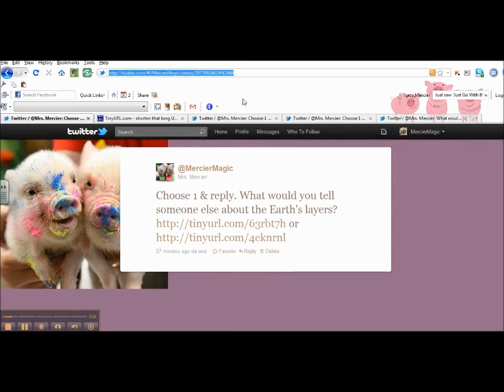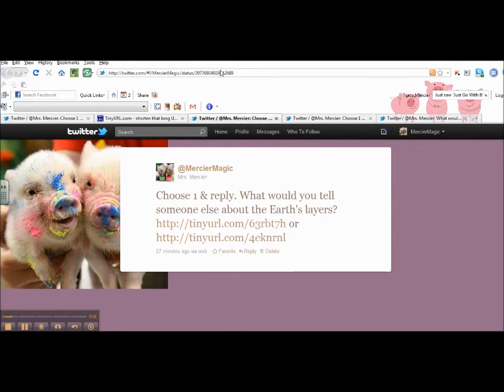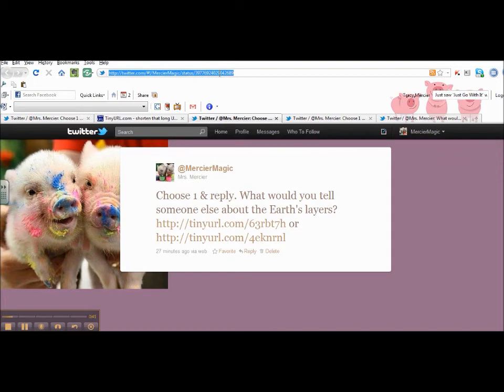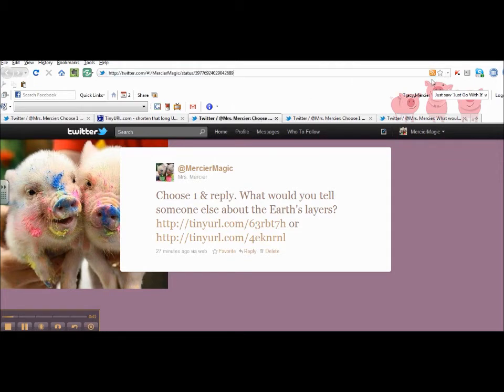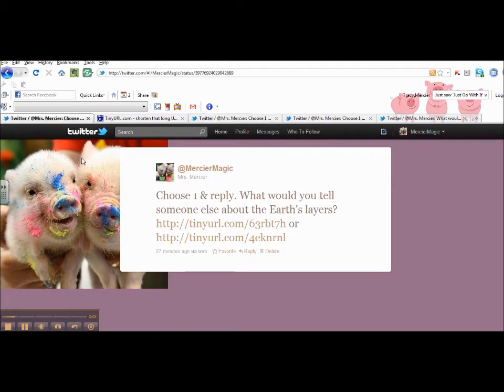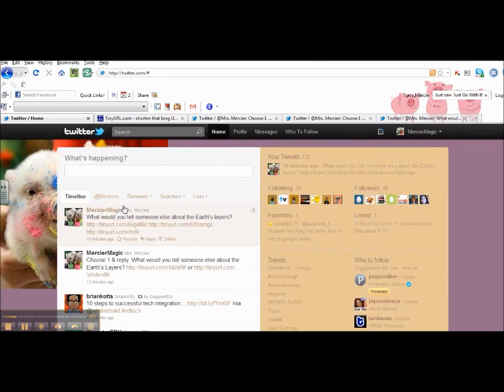I'm going to copy it, and I'm going to paste it into a new window. I'm going to do that for each of the tweets so that I can create a URL for each of them.